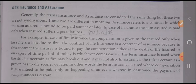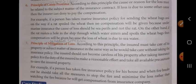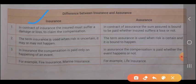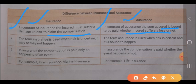Let's see some differences between insurance and assurance. In a contract of insurance, the insured must suffer a damage or loss to claim the compensation. In a contract of assurance, the sum assured is bound to be paid whether the insured suffers a loss or not. In insurance, damage or loss must occur for the insurer to pay, but in assurance it is 100% certain — whether the event happens or not, the individual will be paid.